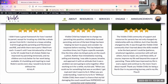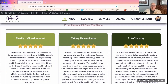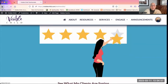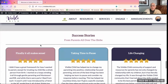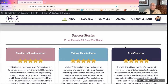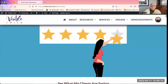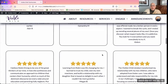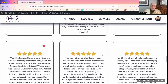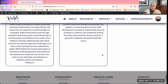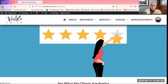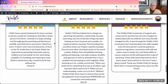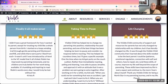The success stories on the homepage scroll through automatically — a few appear at a time and then they cycle. If you go to the testimonials page directly, you can see all of them on one page without having to wait for them to scroll.